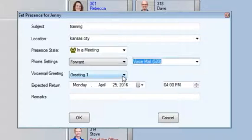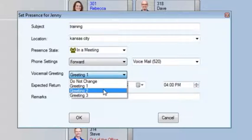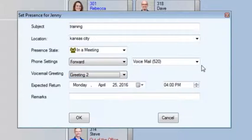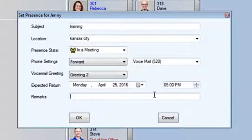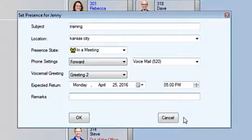This greeting I've recorded lets them know that I have left the office for the day to train customers. I can expect to return in about two hours, and I have the option to fill in any other remarks. Once you have filled in what you would like for this section, press OK.